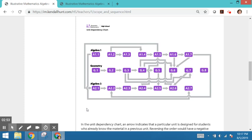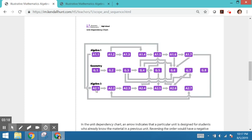There is some flexibility to rearrange units of the curriculum to meet local needs. So this dependency map shows how to preserve coherence if you do want to think about changing the order of units. If no modifications are made, students would encounter an Algebra 1 course, then geometry, then Algebra 2, progressing through each unit from left to right.